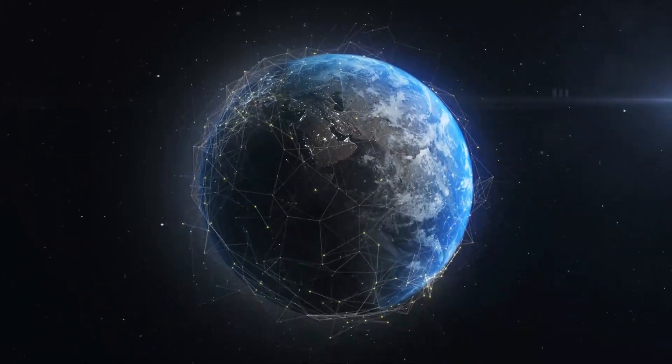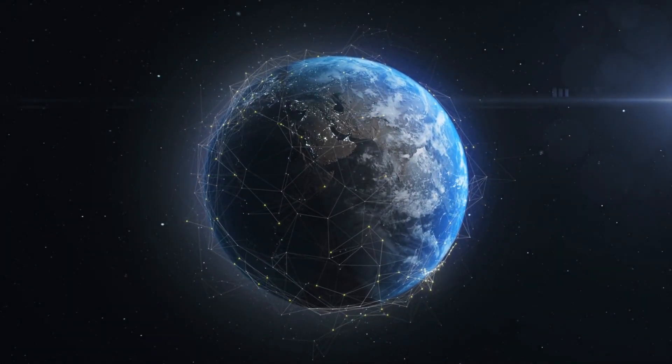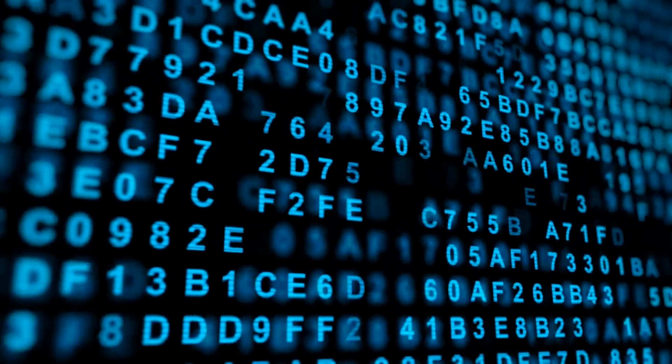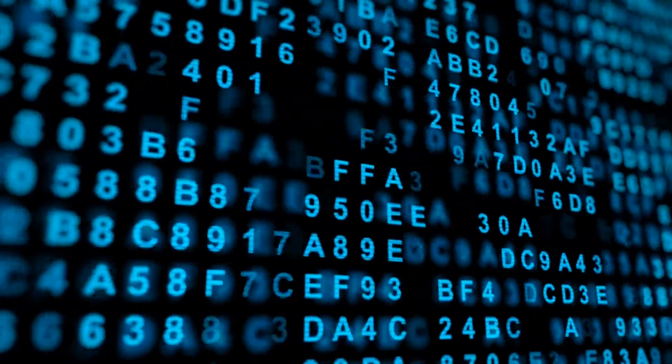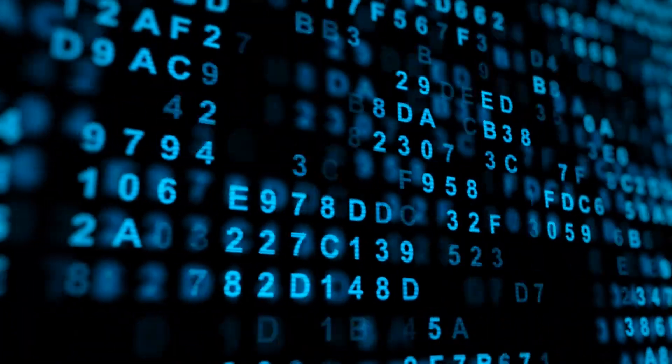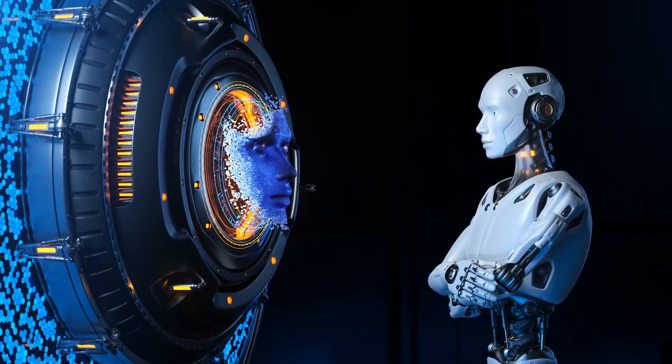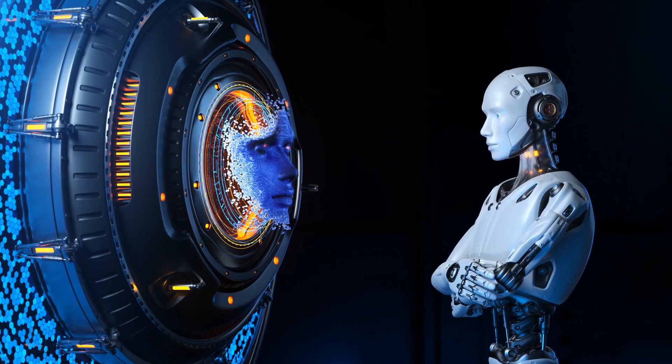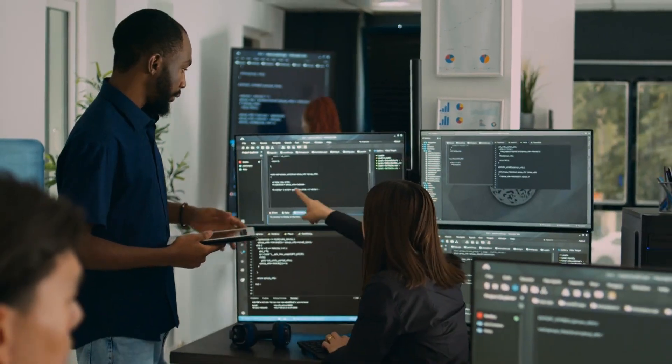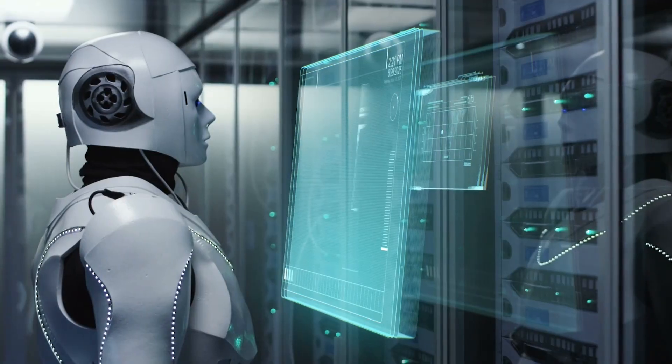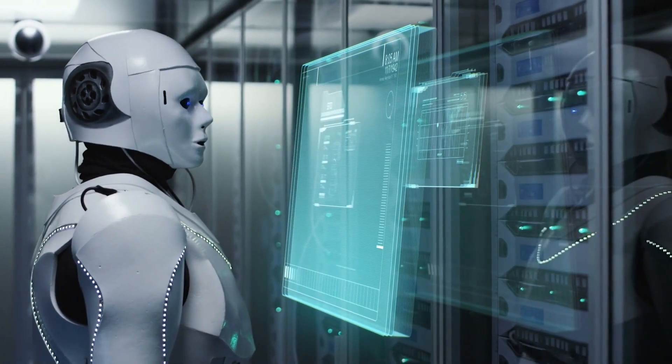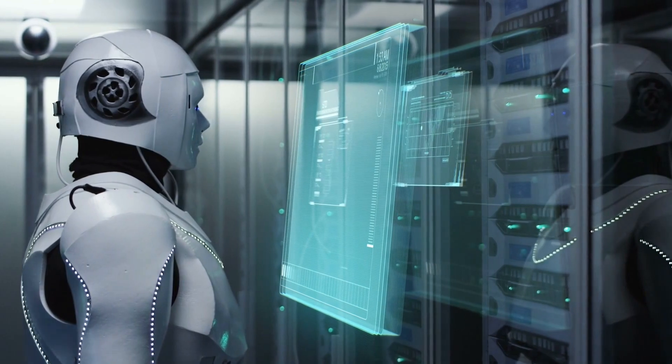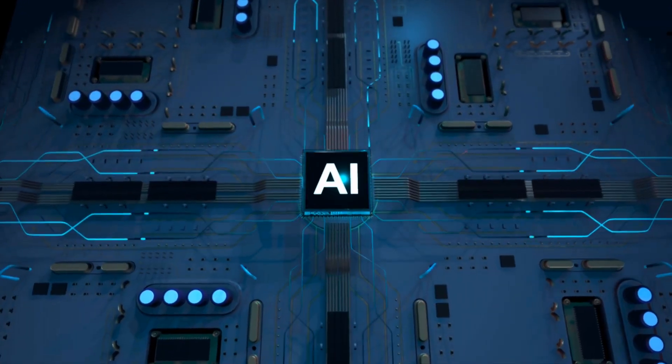One of the industries that AI is already making significant advancements in is finance. AI is being used to analyze vast amounts of data and identify patterns that would be impossible for humans to detect. This allows financial institutions to make more informed decisions about investments, risk management, and fraud detection. In the future, AI is set to become even more advanced, with the ability to make real-time decisions about investment opportunities and market trends.